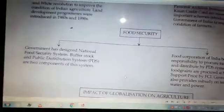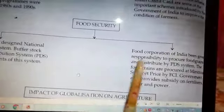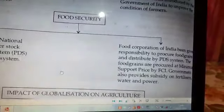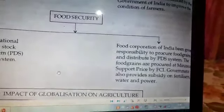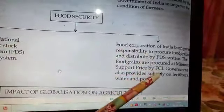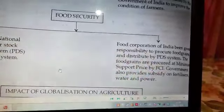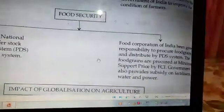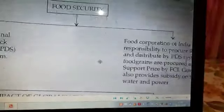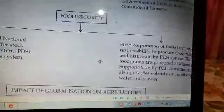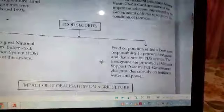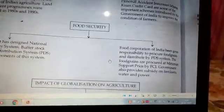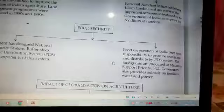Now, who manages all these systems in the government? It is the FCI — Food Corporation of India — a government agency which manages all the functioning of the distribution of food.